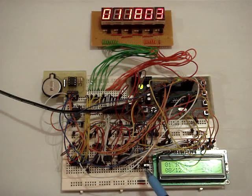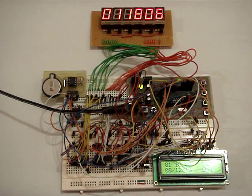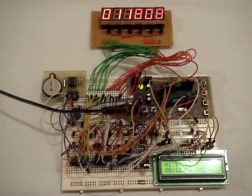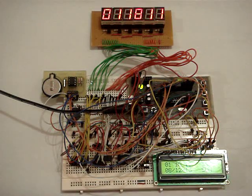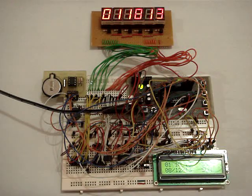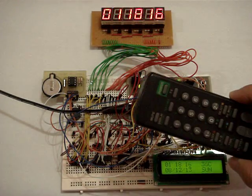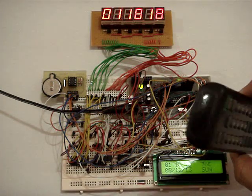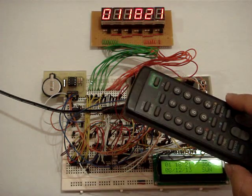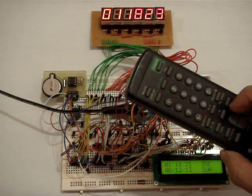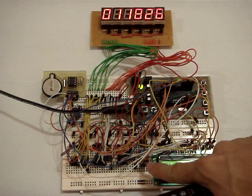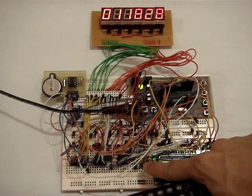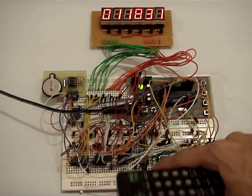At the bottom here I have TSOP4838 which is an IR sensor, IR receiver. So it will receive the signal comes from a TV remote. All these TV remote send the signal out at the 38 kilohertz frequency. So this will receive the 38 kilohertz input signal and demodulate it.